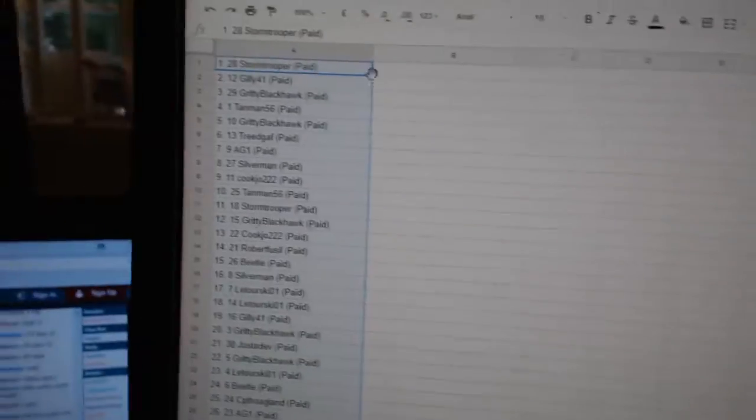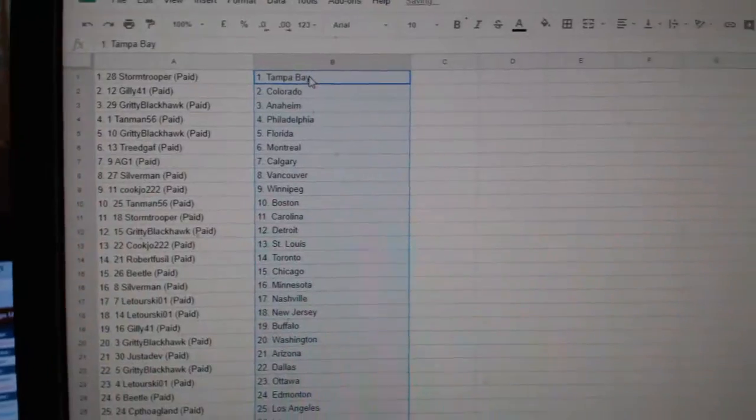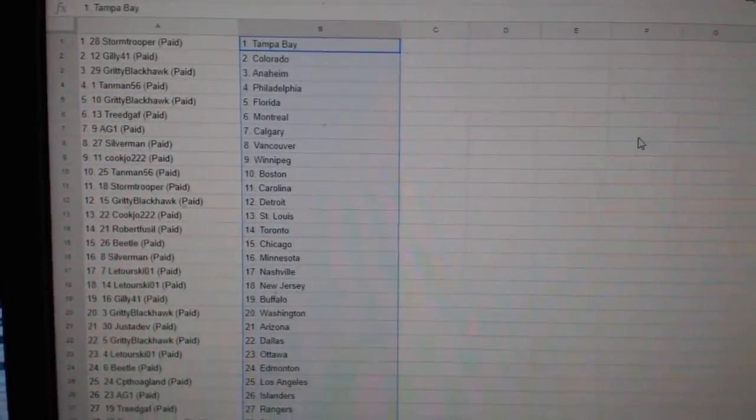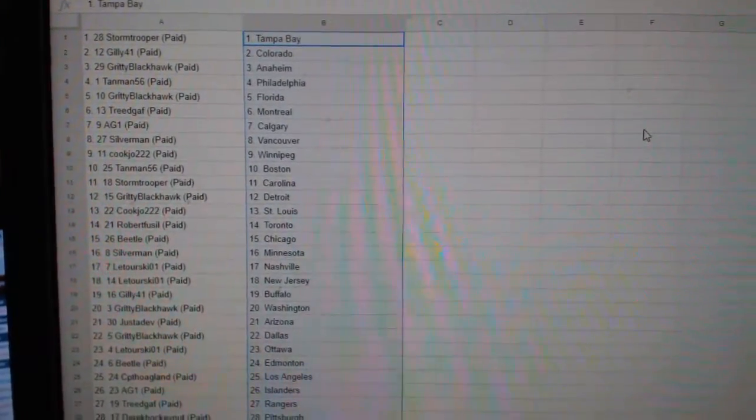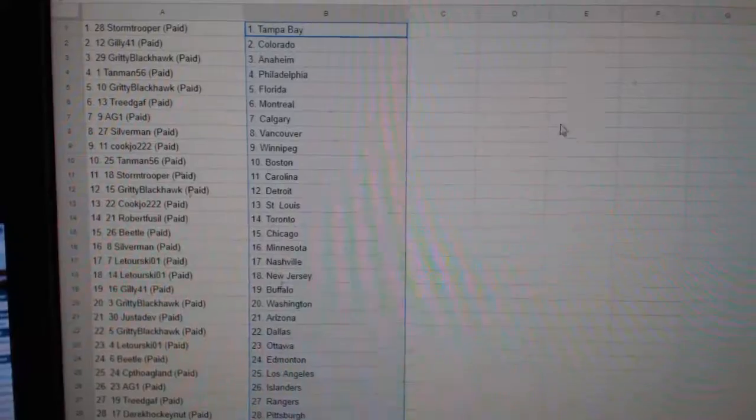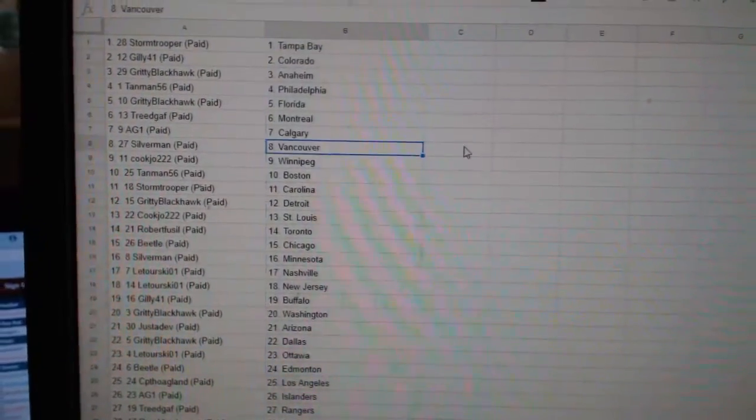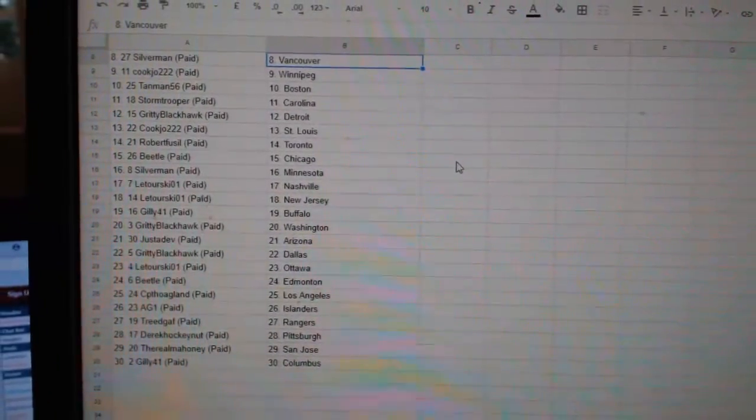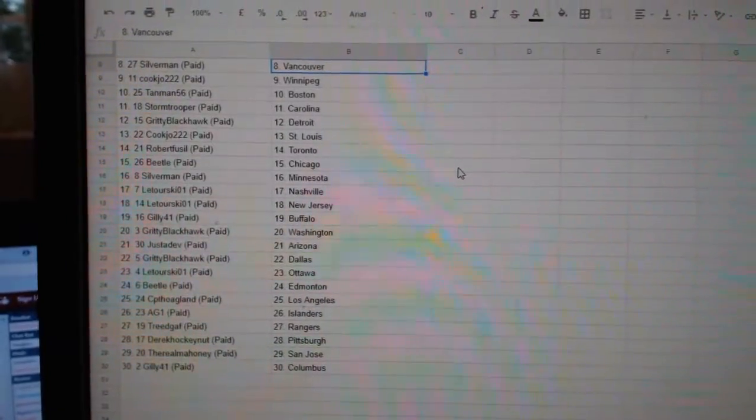Stormtrooper S. Tampa, Gilly Colorado, Gritty Blackhawk Anaheim, Tan Man Philly, Gritty Florida, Tree Montreal, AG Calgary, Silverman Vancouver, Cook Joe Winnipeg, Tan Man Boston.